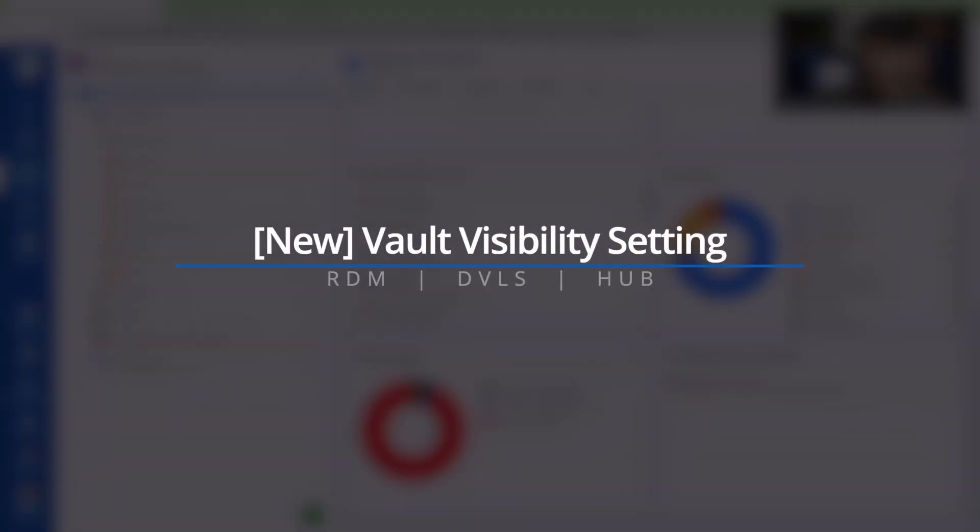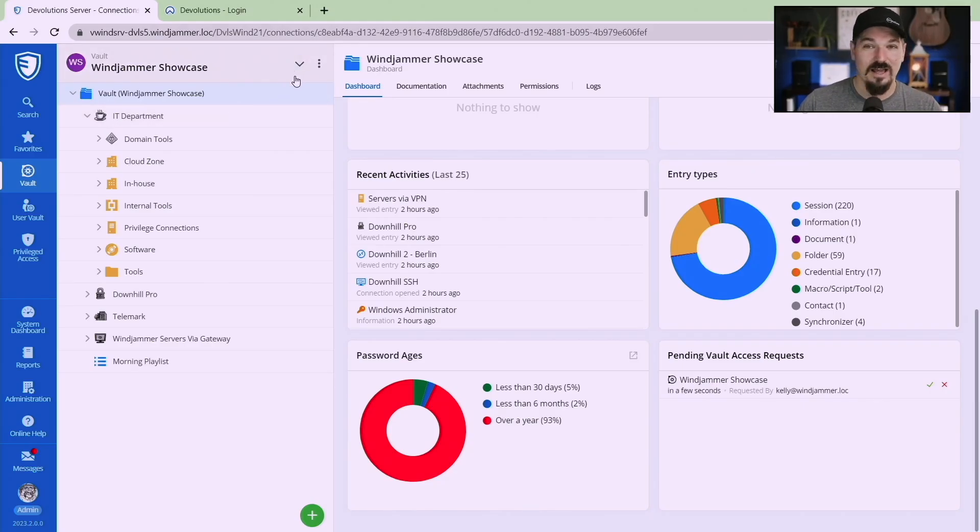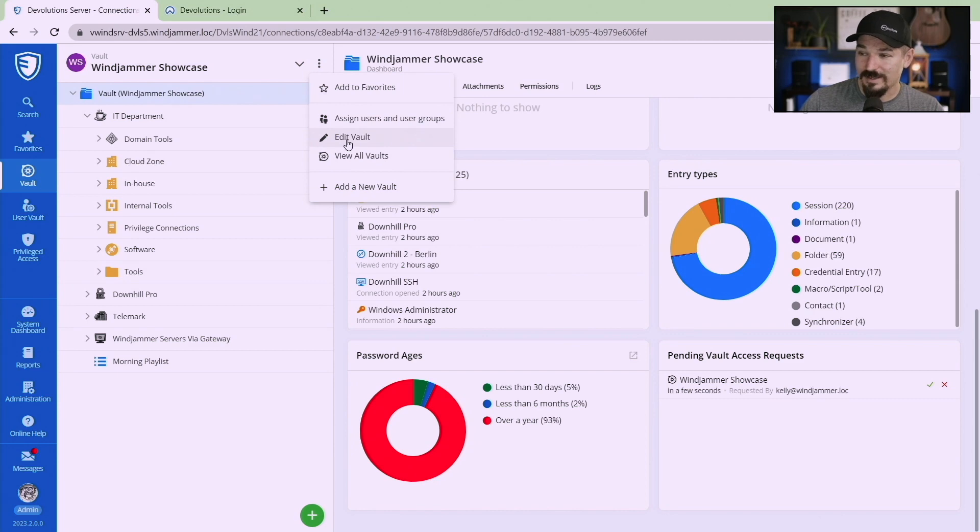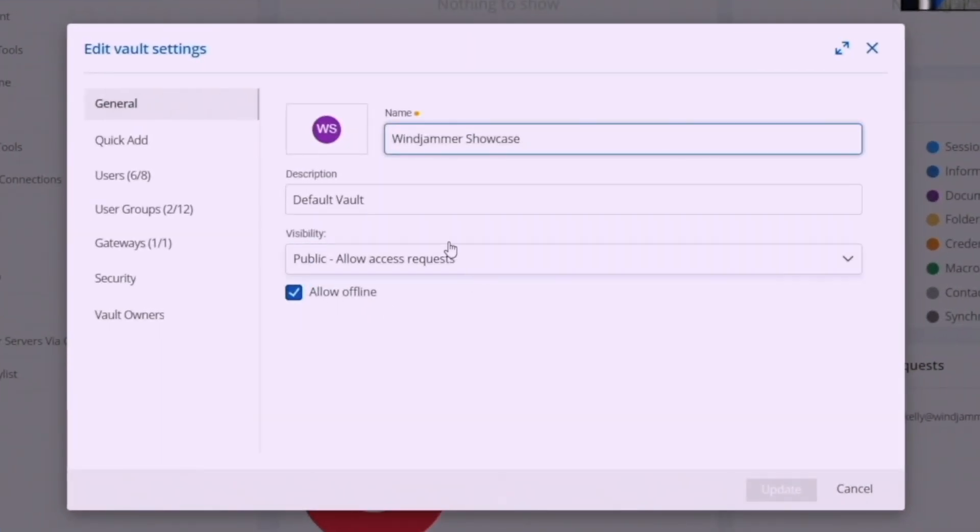If I go back on to my Devolutions Server because that's the data source I'm using, in SQL it would be very similar. If you go to the vault properties and in Hub as well, I'm going to go ahead and edit this vault and you'll notice now I have the thing called vault visibility.